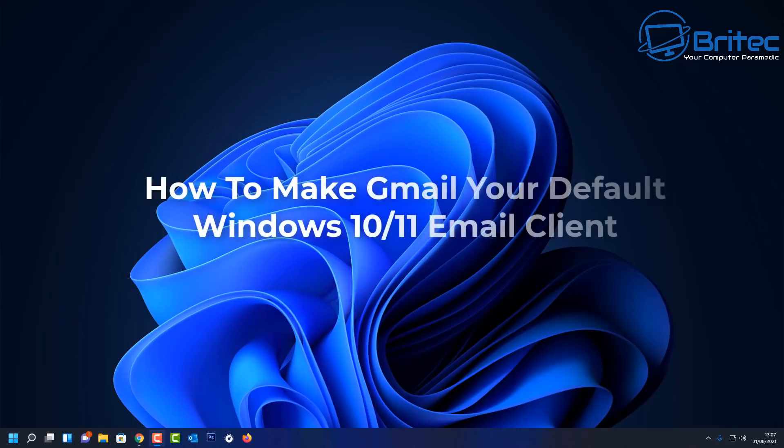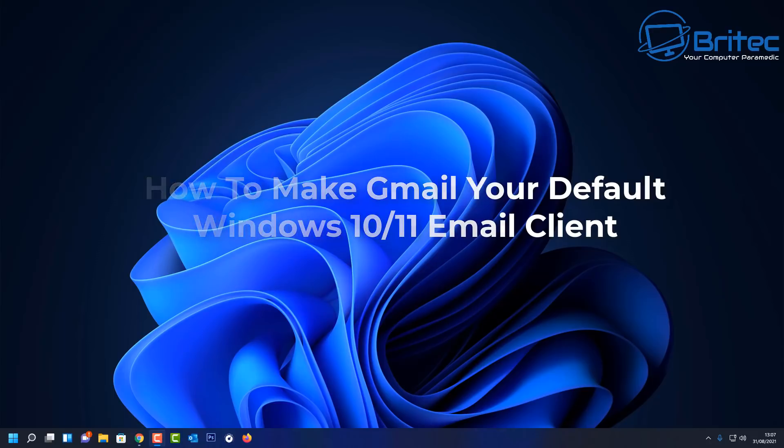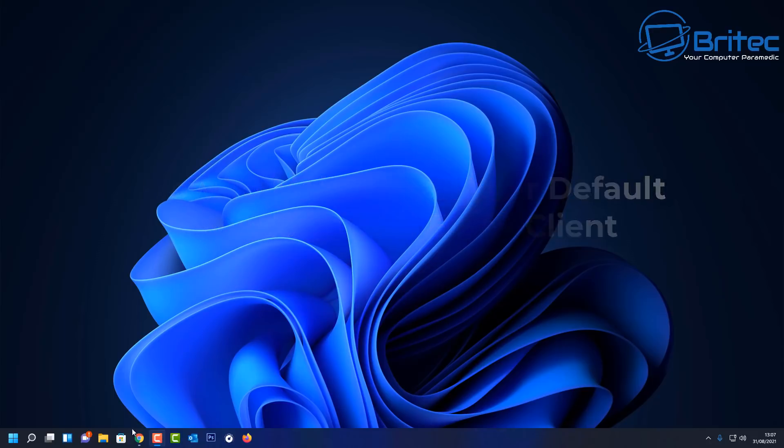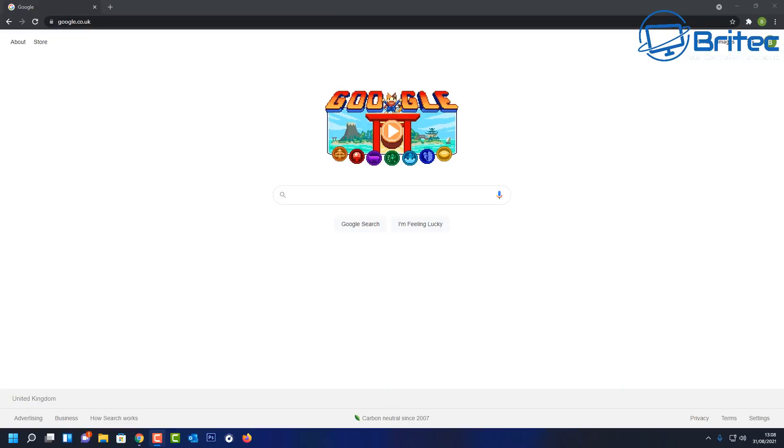What you guys got another video here for you on how to make Gmail your default Windows 10 or Windows 11 email client. Whether you're using Firefox, Chrome, or Edge, I'll show you how to set it all up in this video. I'm using Windows 11 here, but it will be the same for Windows 10.